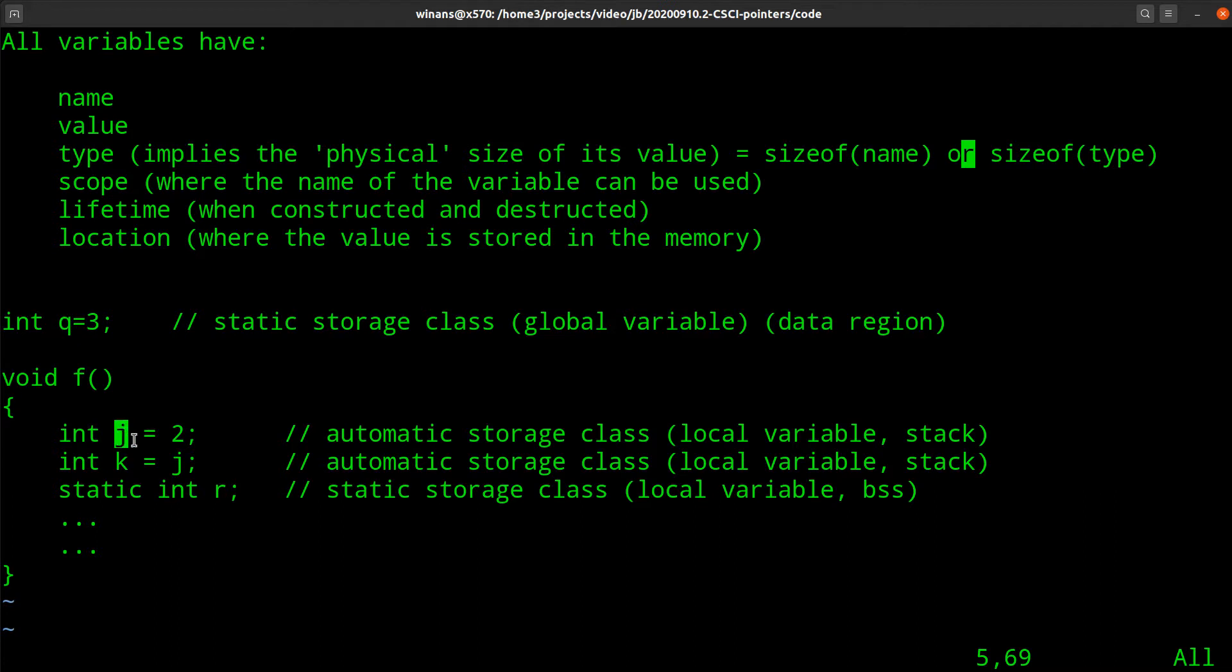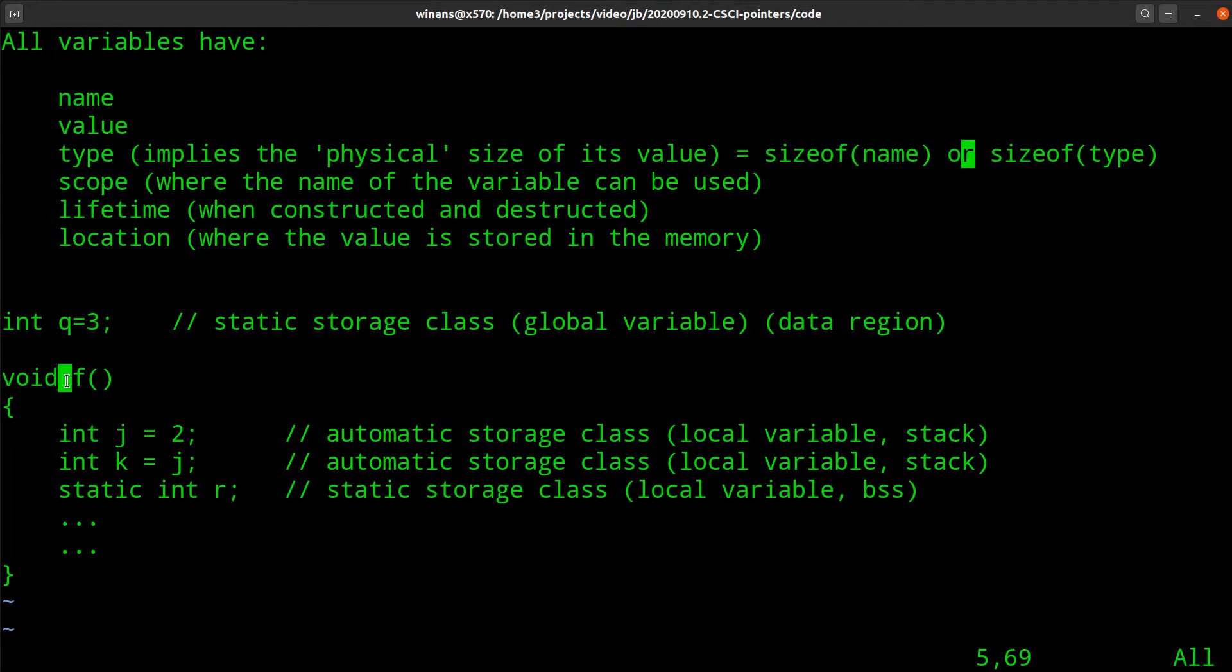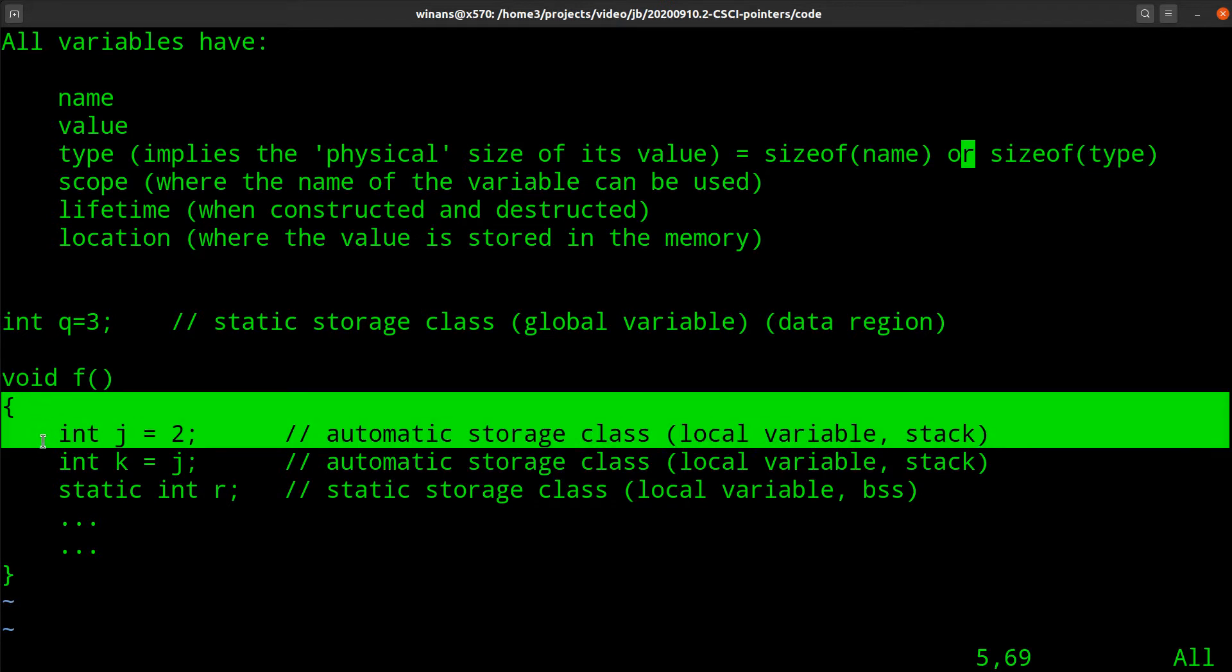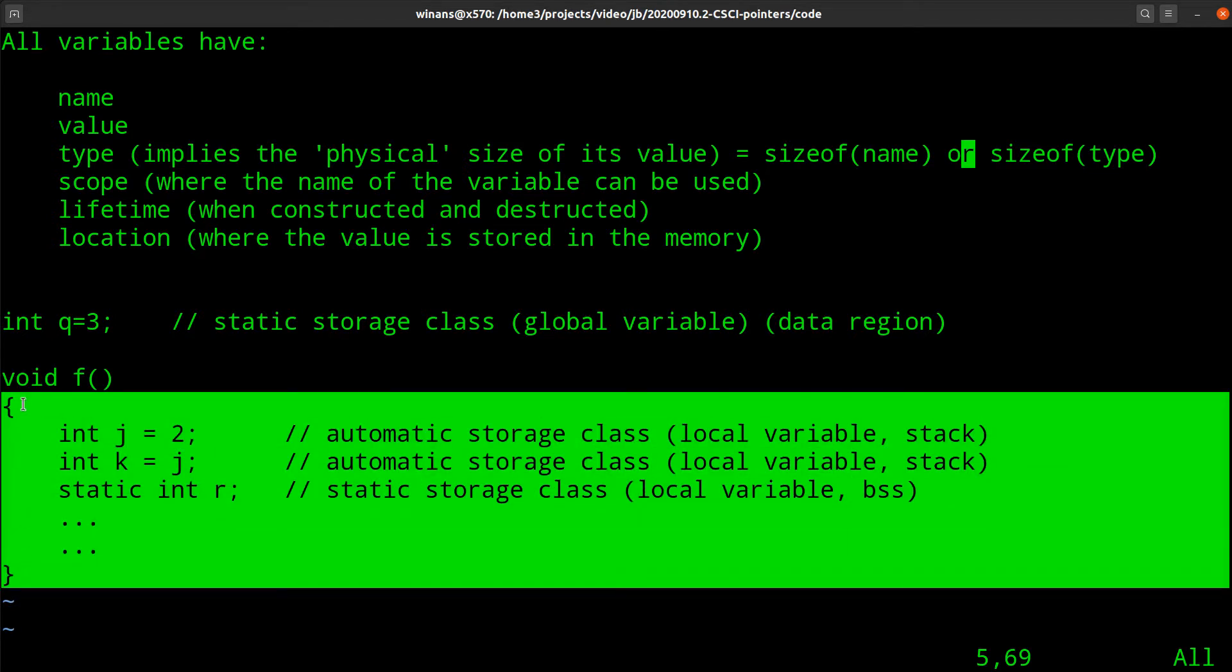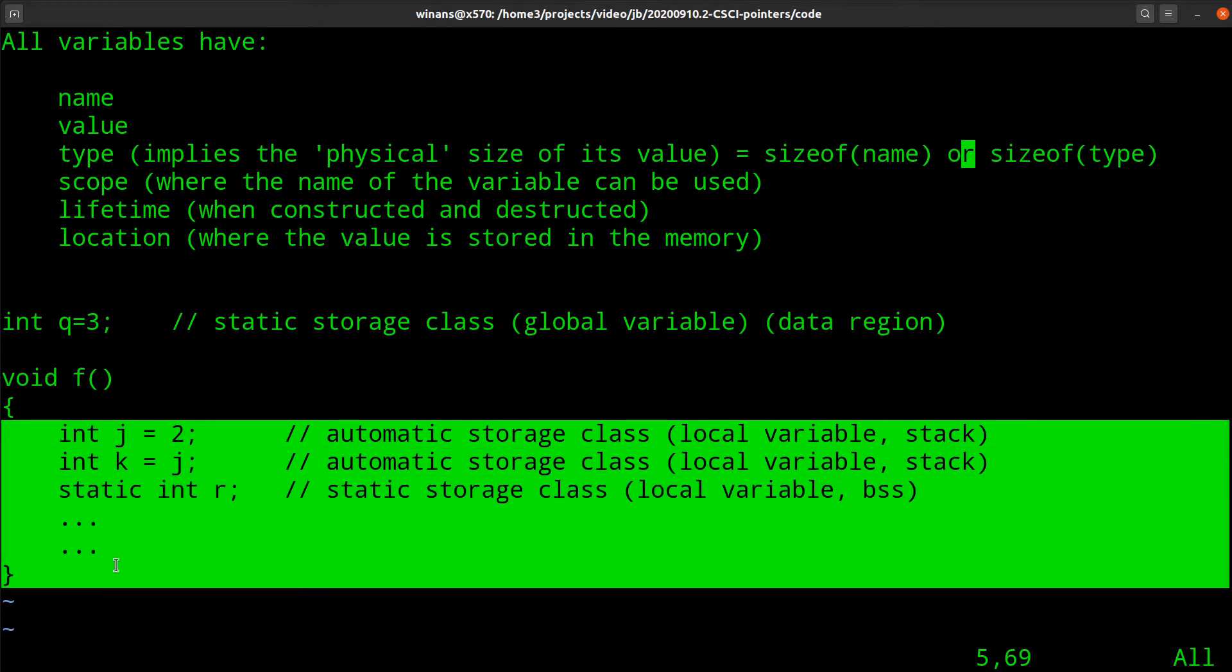On the other hand, this variable j over here can only be used in the subroutine f here. And technically what happens is that I can use it in subroutine f in the block, which is open curly to close curly span of code, right? In the block within which it is defined.